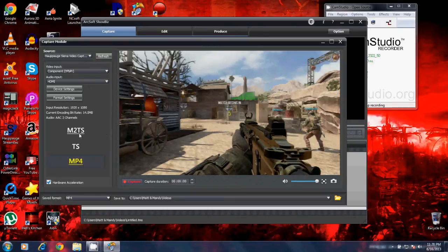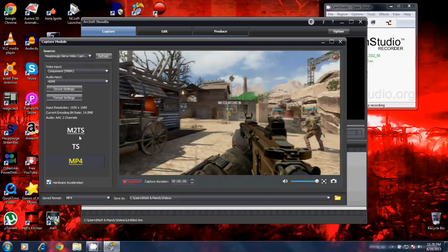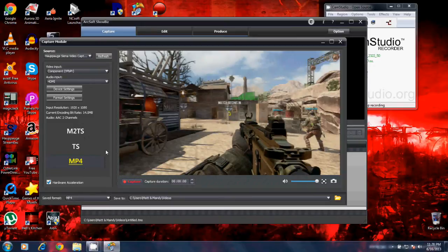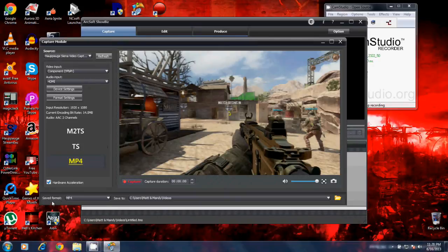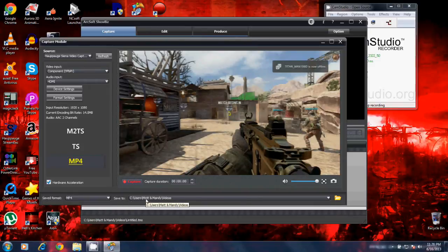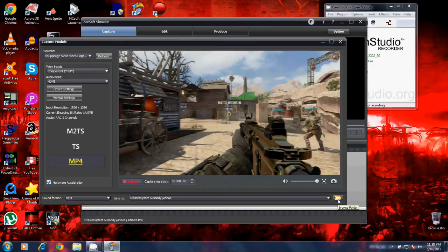This allows me to choose the file type I want. I can record into an M2TS file or a TS file. I choose MP4 because that seems to be the best, fastest uploading rate for me. Down here at the bottom, it says save format. I'm going to have mine set at MP4. Over here, it says save to. If you click this folder right here, this allows you to browse your computer and save wherever you would like.